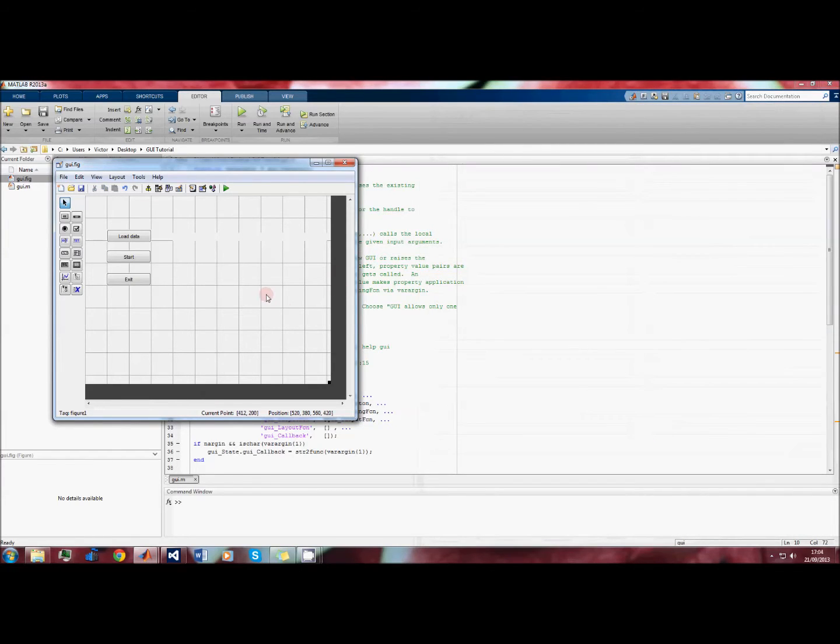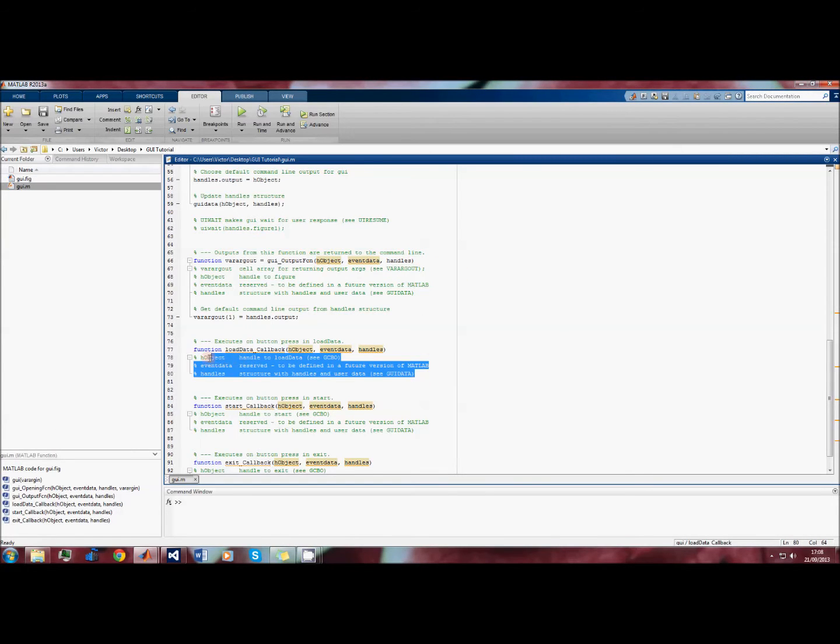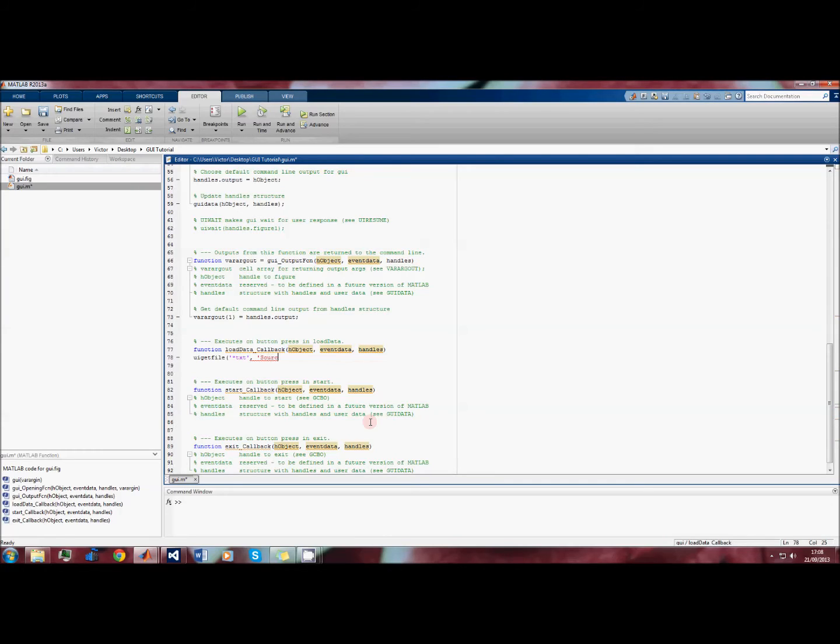We'll do a similar thing with the other text box. So the first thing we want the GUI to do is to load the text file. We go to our function load data callback and what we want it to do is give us a window so that we can specify the text file to load. In this case we'll use the function uigetfile. We'll specify that we want to use text file, so we'll put that in the FileSpec, and then we'll name the window something like 'source file'.